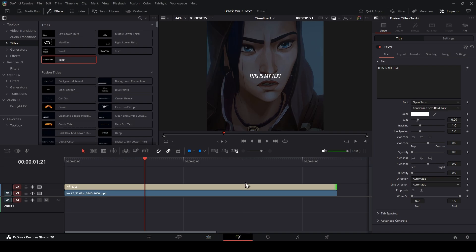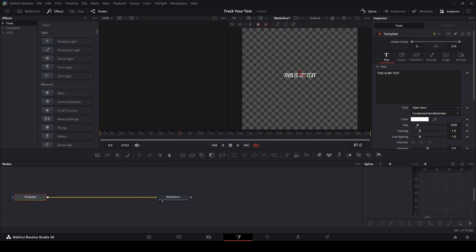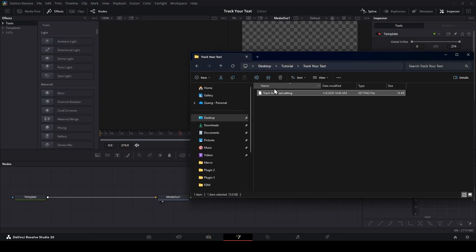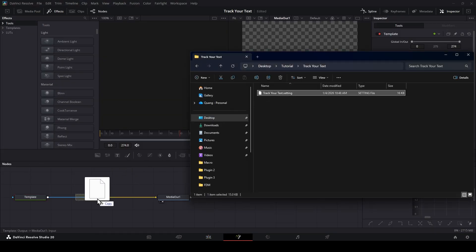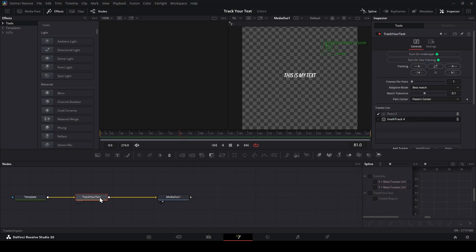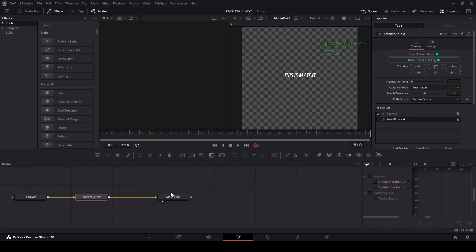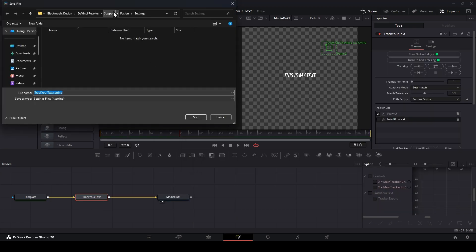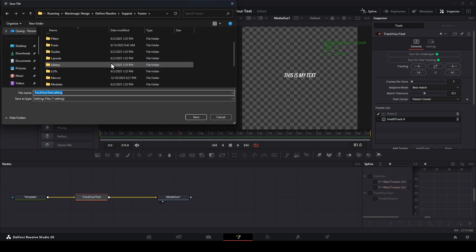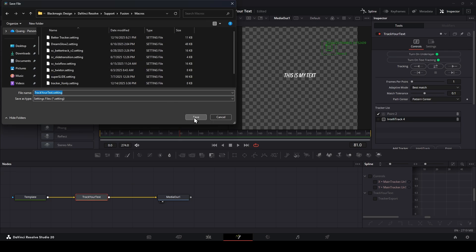Download the file I put in description. You will have the file like this and put it in Fusion page. To save it, right click at it and choose setting. Click Save As, go back Fusion Folder, then find Macro Folder and save it here.